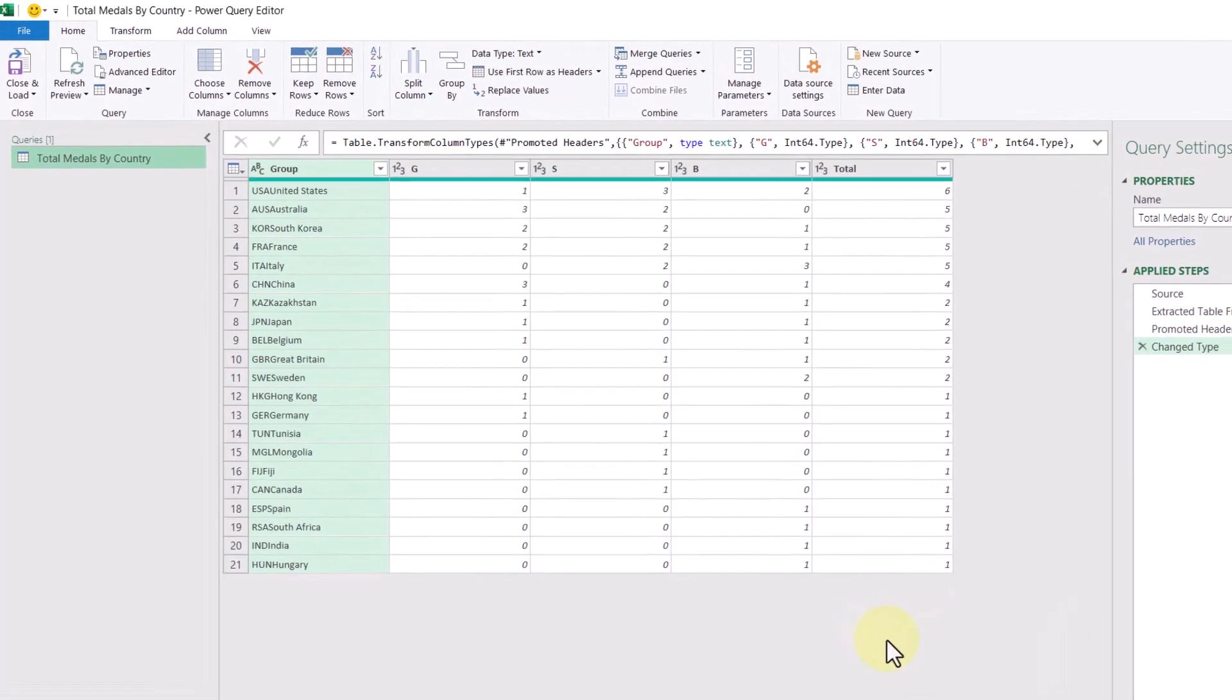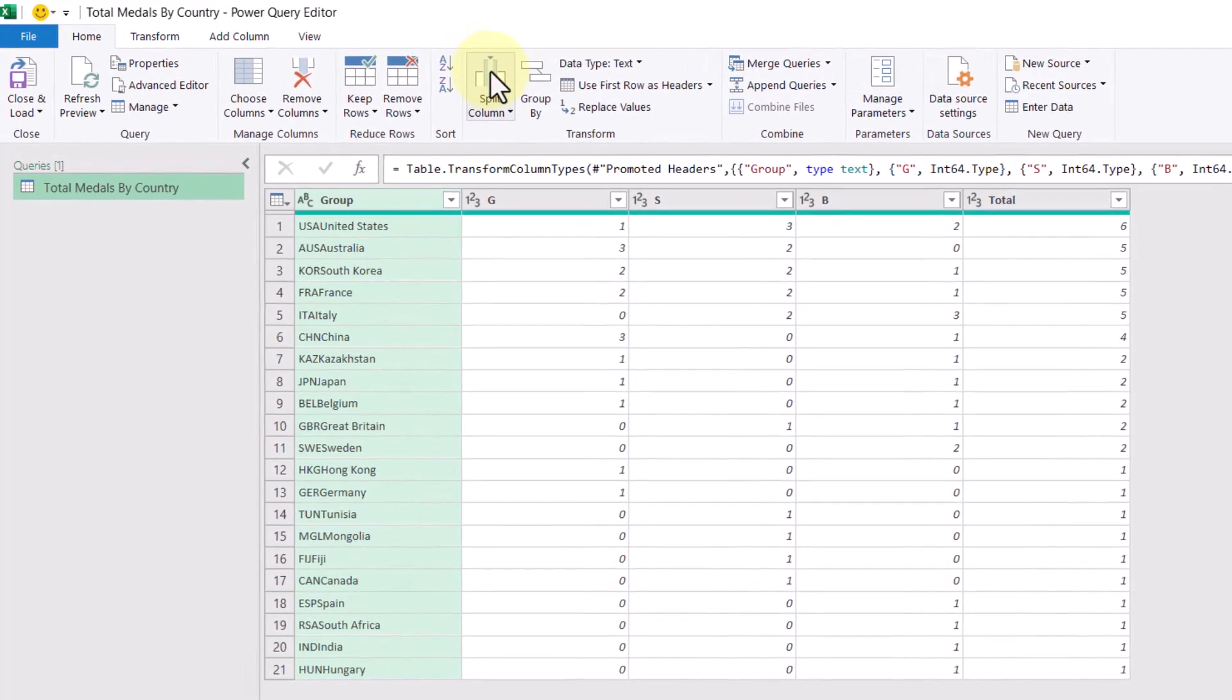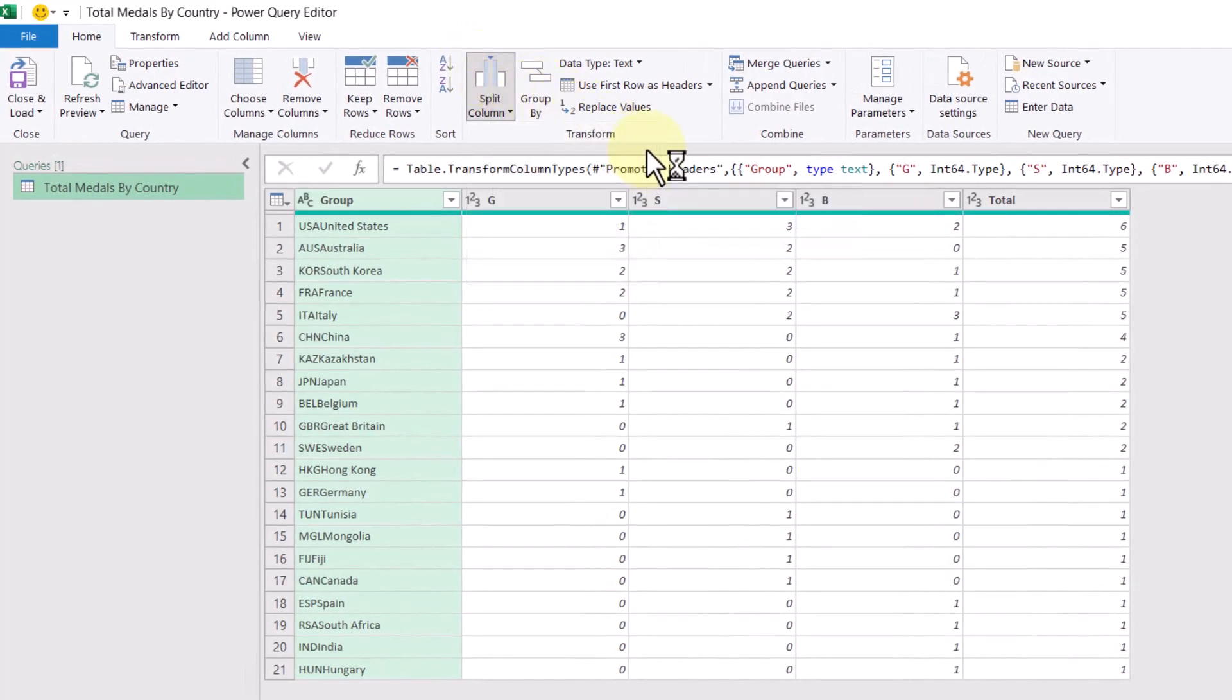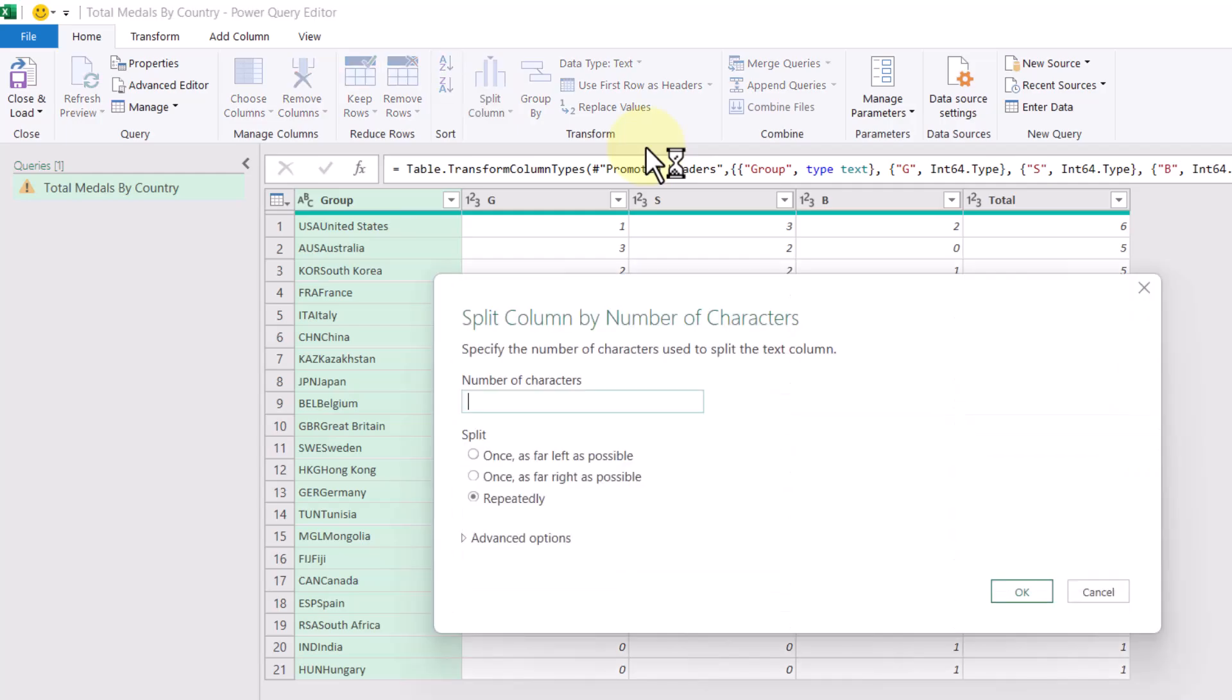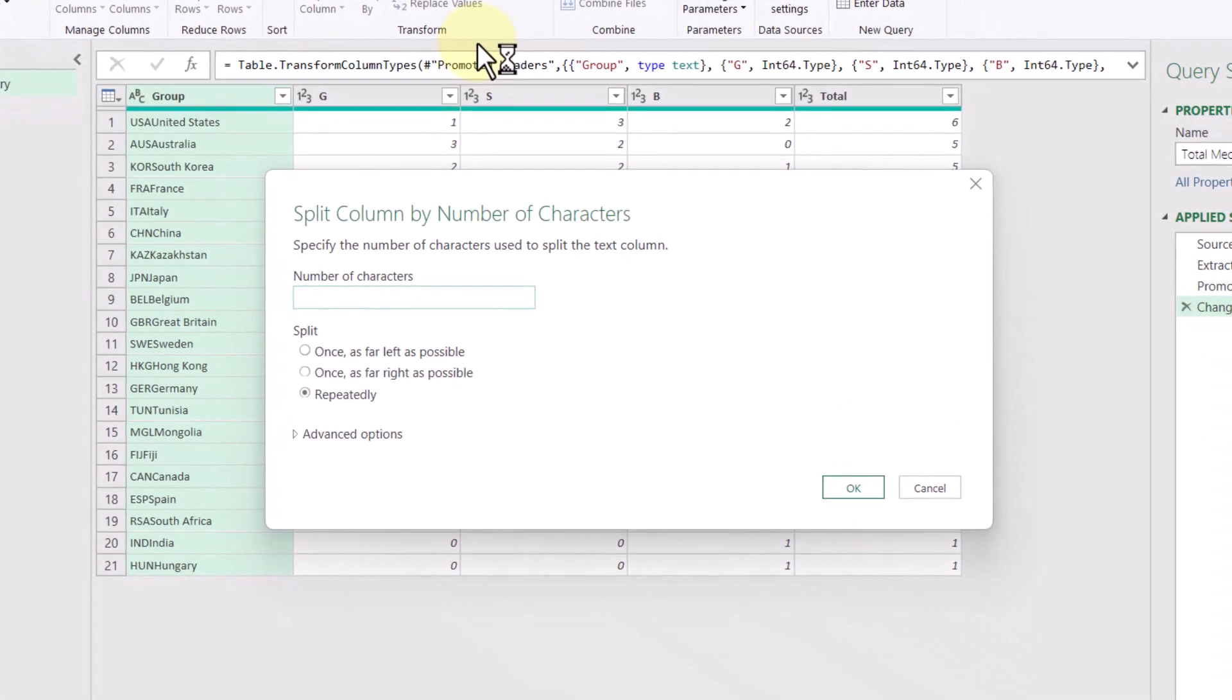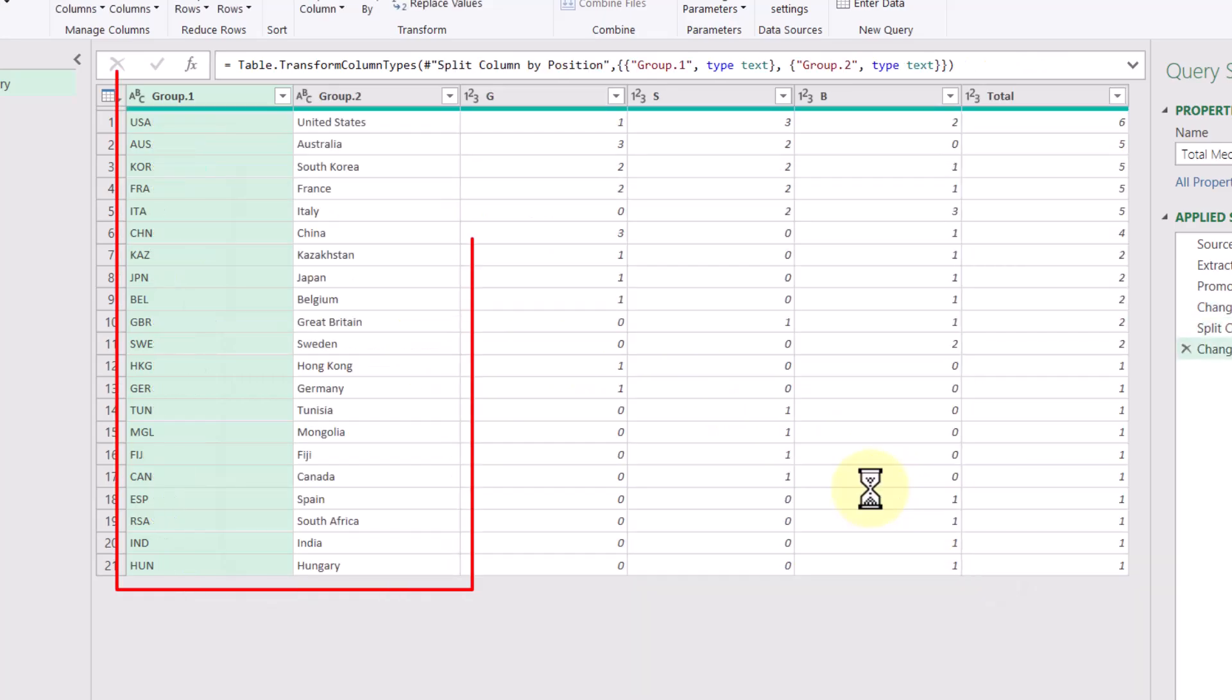So looking at our data, the group column is already selected for us. So all we have to do from here is select the split column command, and then we're going to do it by number of characters. We know that country abbreviations are three characters long, so we'll type in the number three here. And then we want to split it only once as far left as possible. Then clicking OK. We've now split that one column into two.